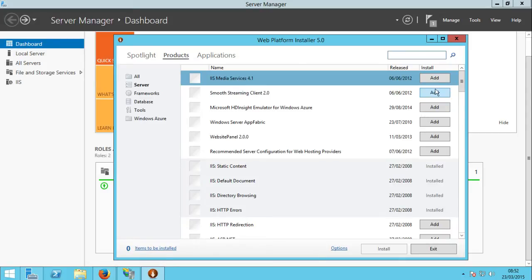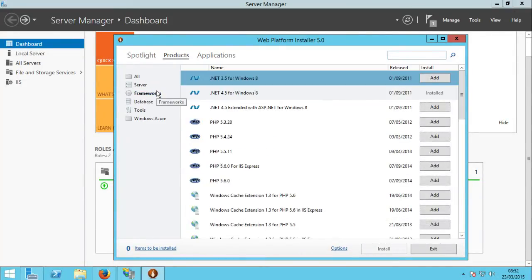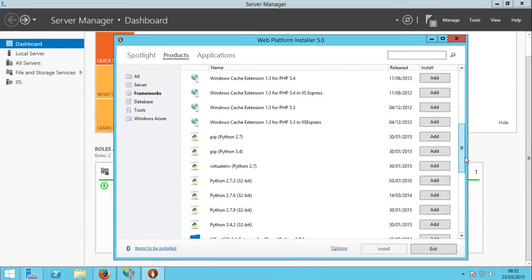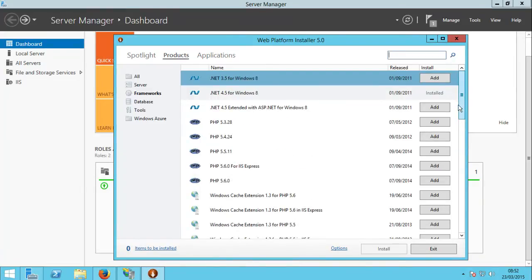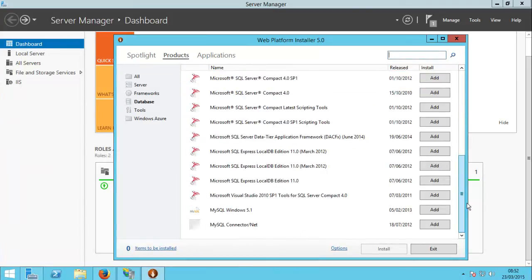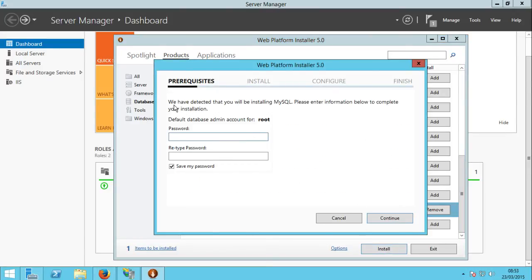The Web Platform Installer is already open. We can look at Microsoft Azure, Products, Applications. If you want to install a CMS, first you need SQL. Let's look at SQL Server — it's under Frameworks. You can also install PHP 5.6 for IIS Express, .NET framework components, PowerShell, and even Python.